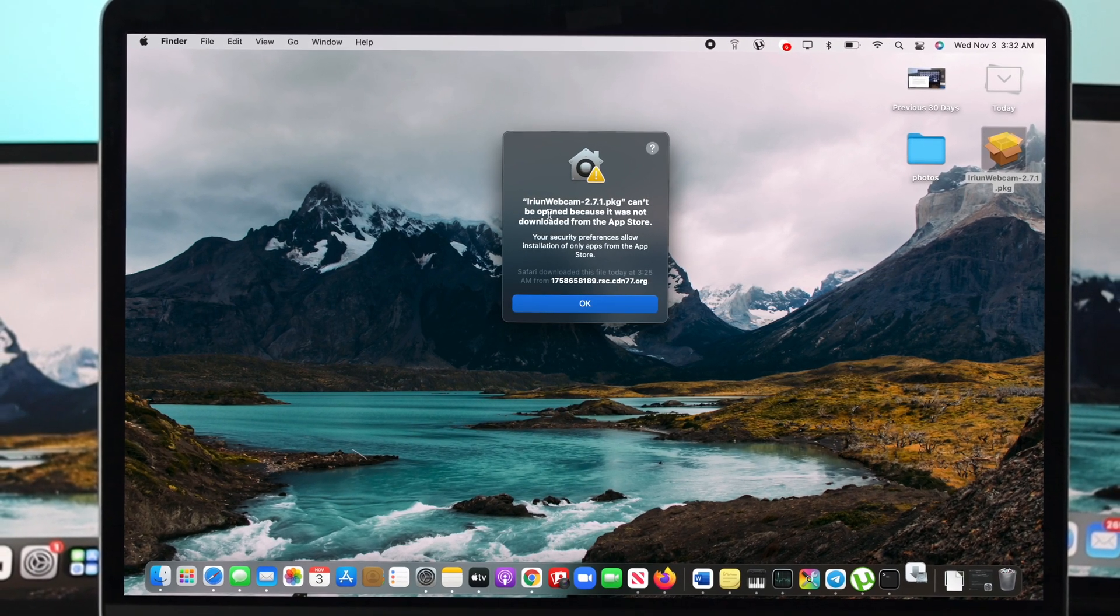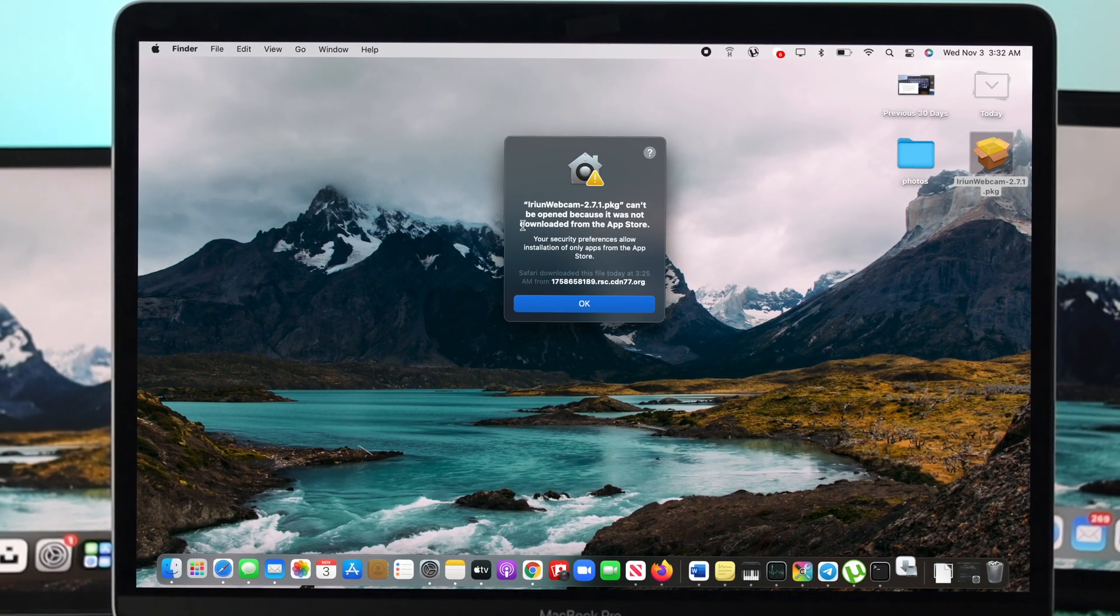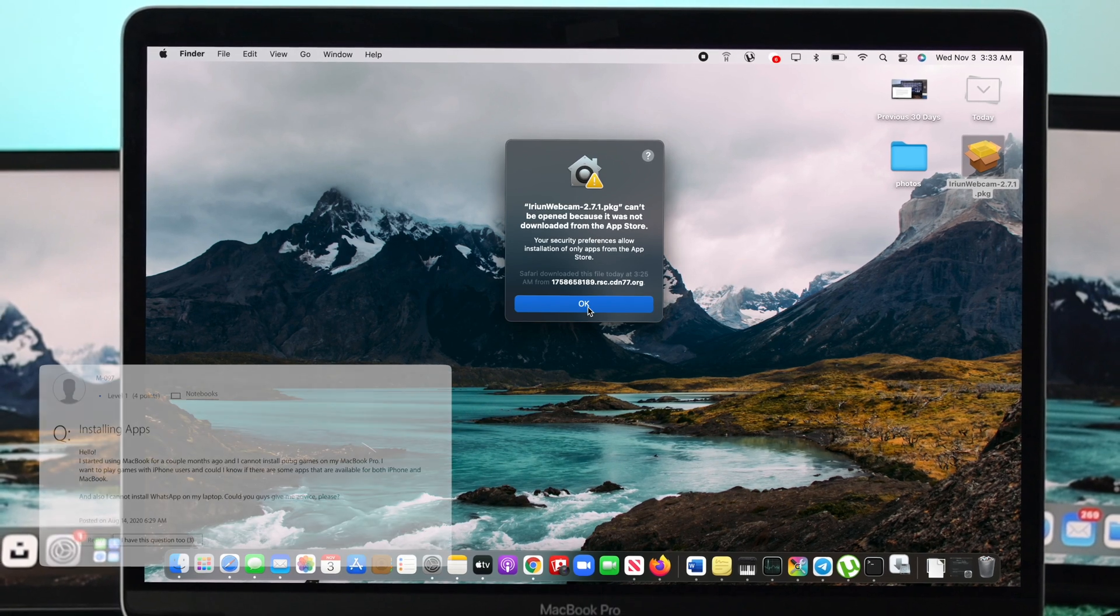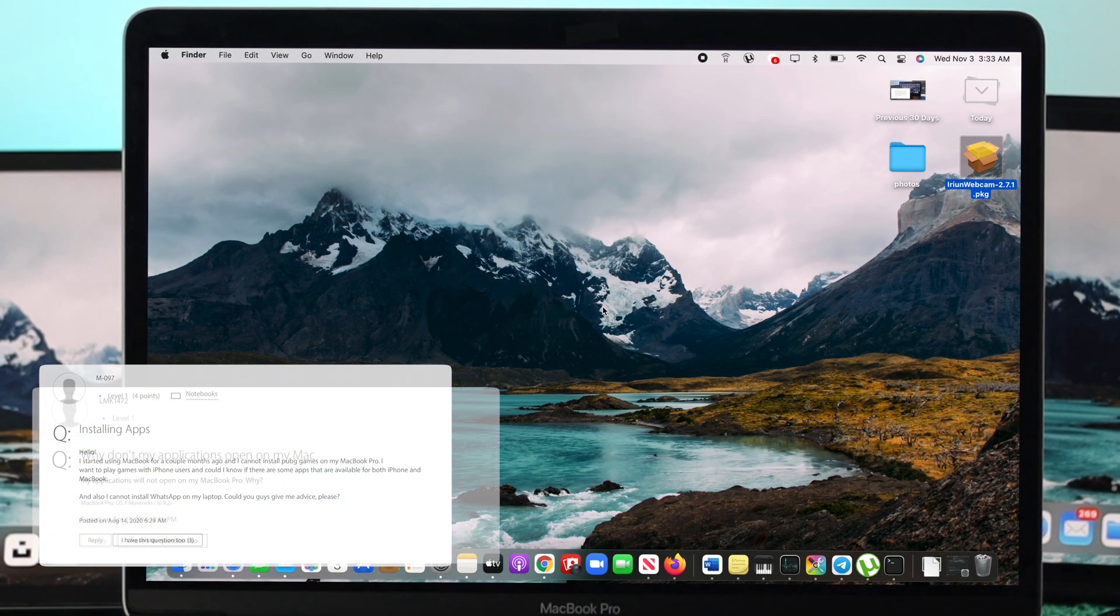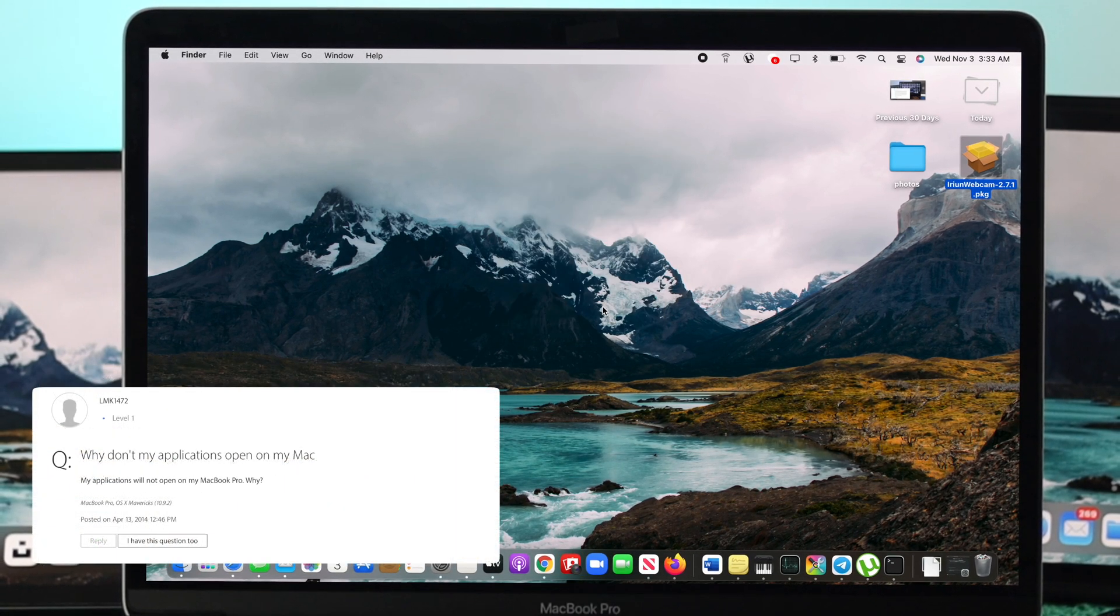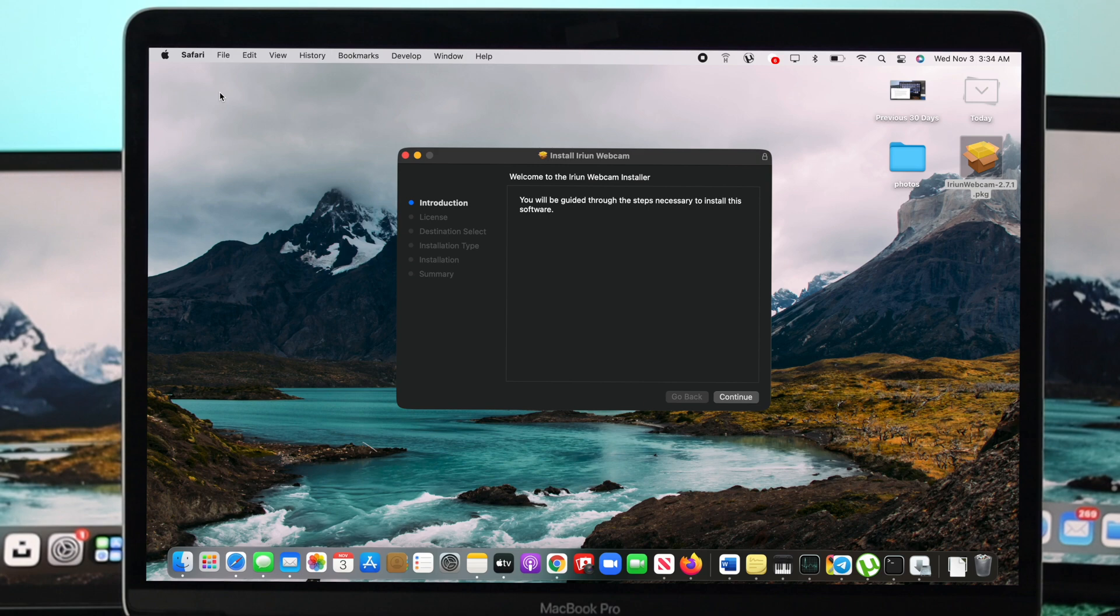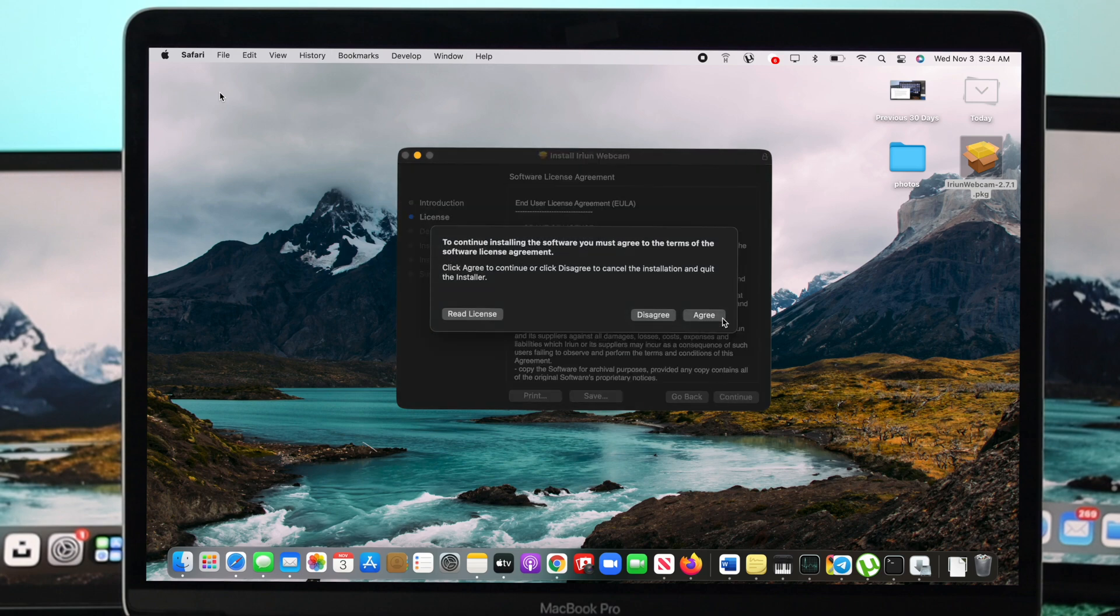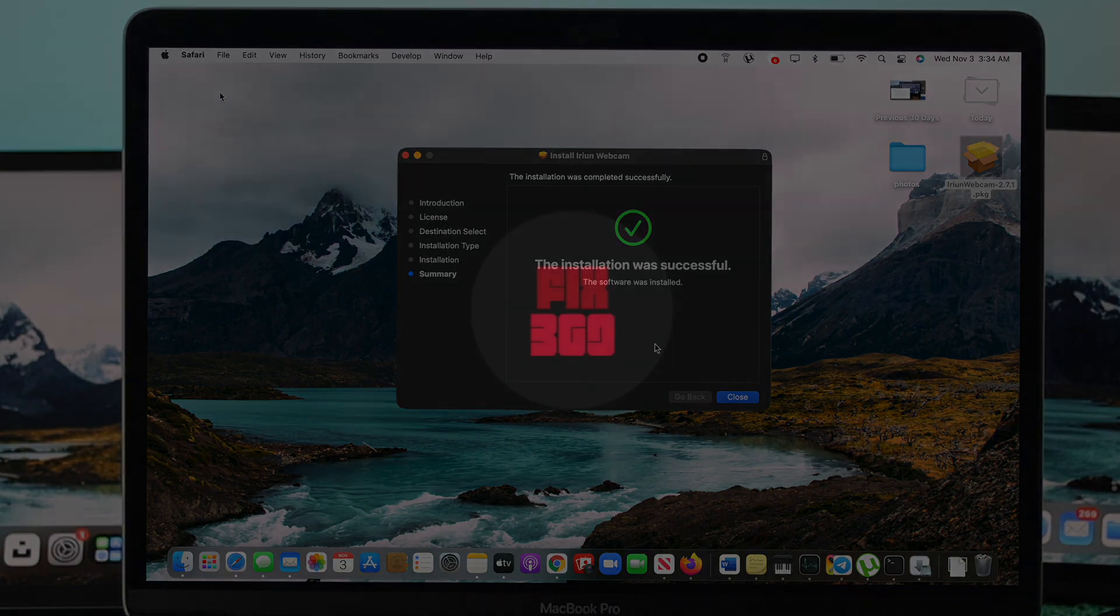It says this application cannot be opened because it was not downloaded from the App Store. We believe there are a lot of people out there encountering the same problem. In today's video we're going to show you how easily you can install any application that you want on your Mac.